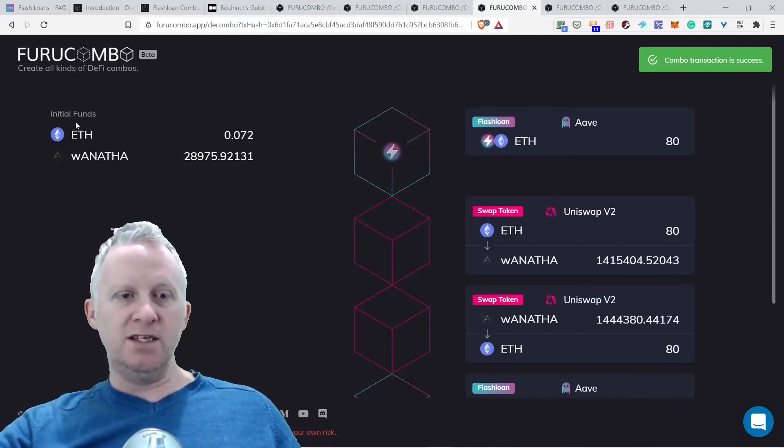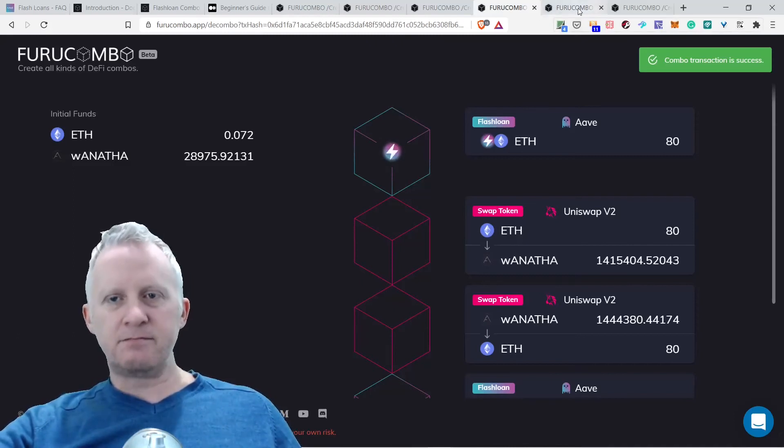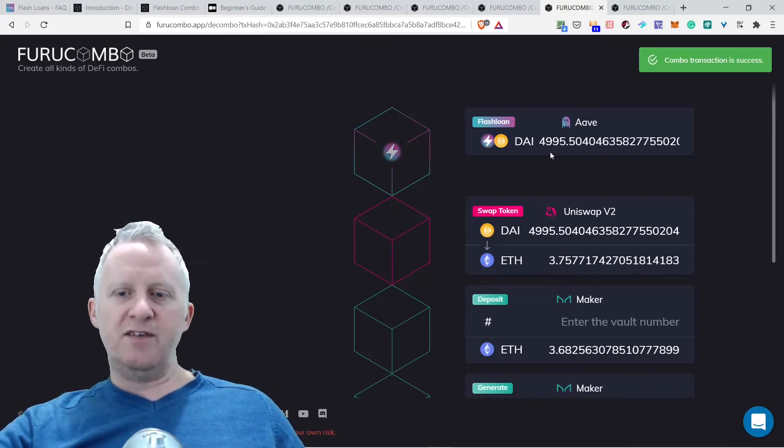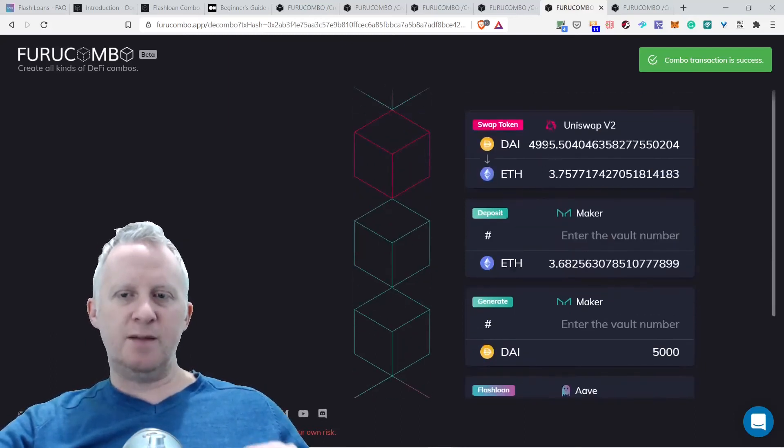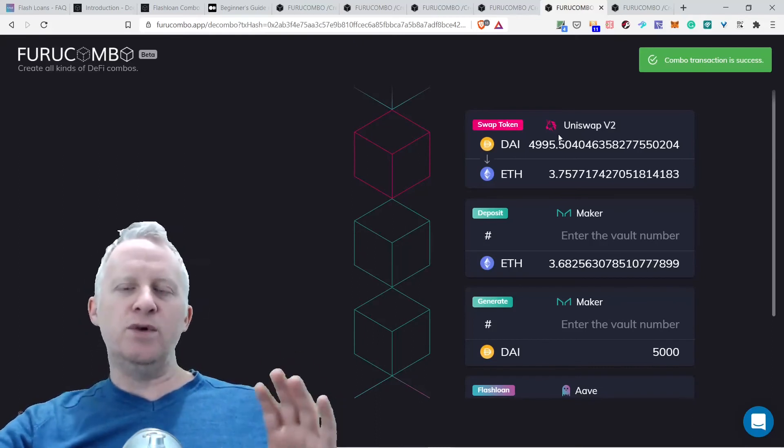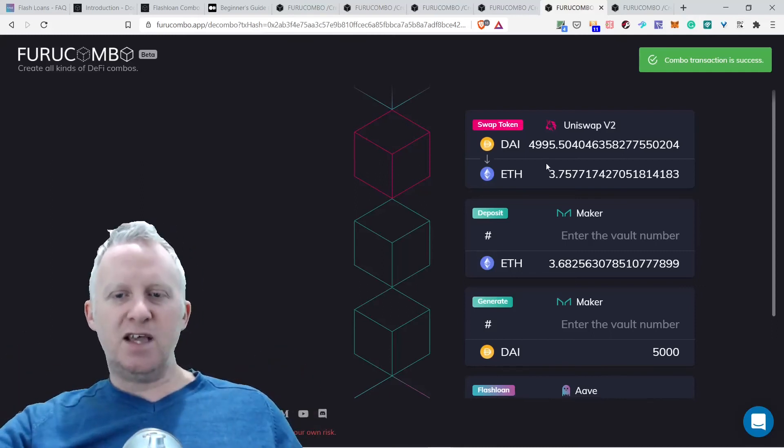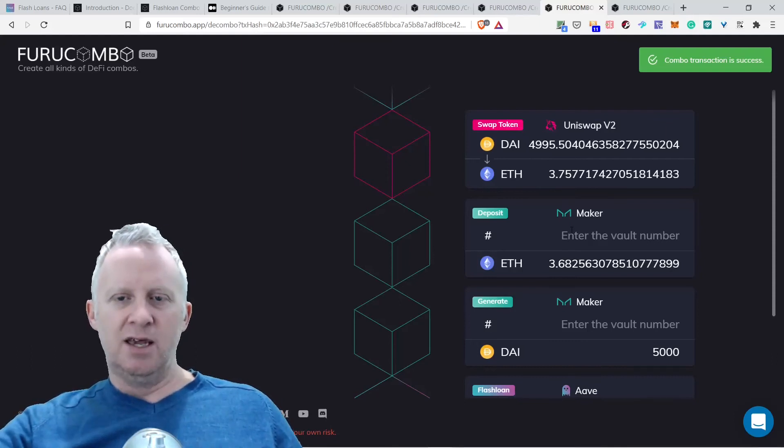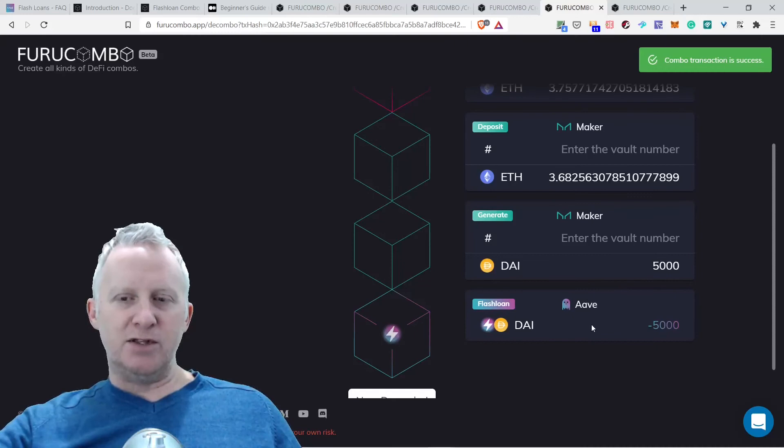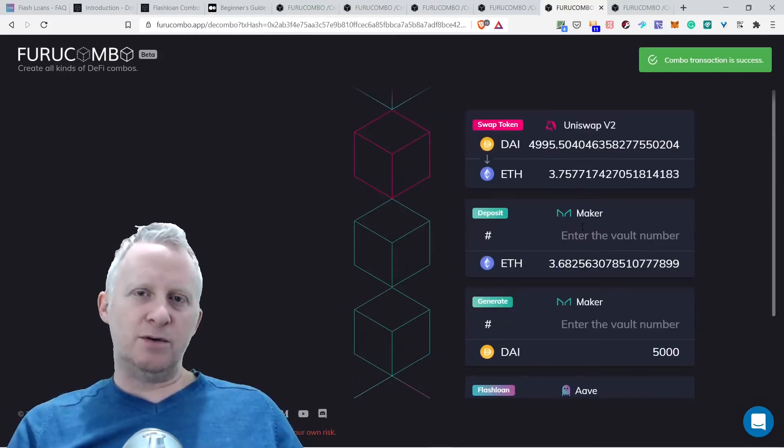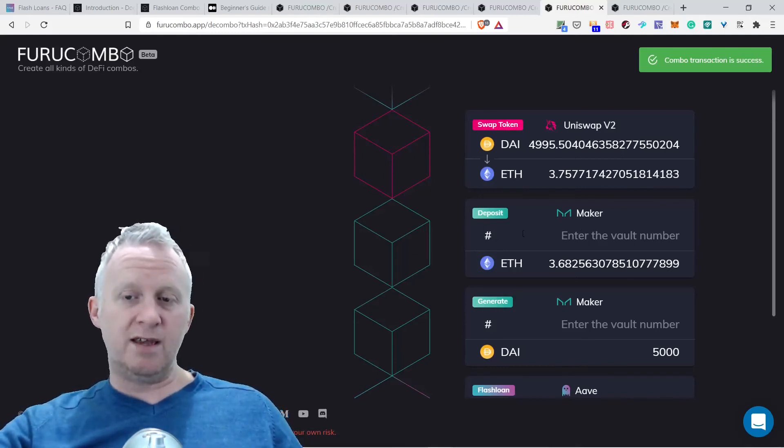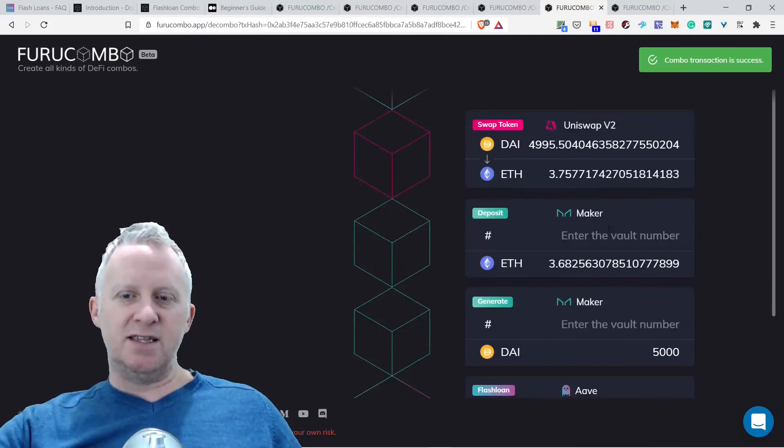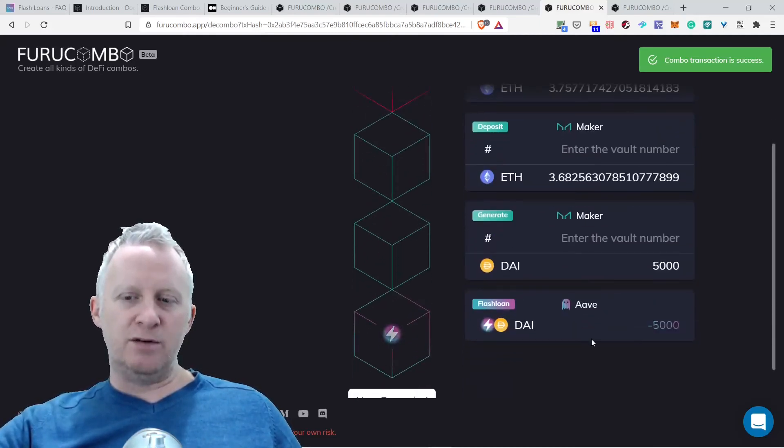Another one that occurred in the last 24 hours: the flash loan of Aave. The guy borrowed 5,000 DAI, approximately $5,000, and swapped to ETH on Uniswap V2 for 3.75 ETH. They deposited on Maker 3.68 ETH, then generated from Maker back $5,000 and paid back the loan. Sometimes you can deposit into a smart contract and borrow from it. I'm not quite sure how this is working at the moment because I'm not an expert on Furucombo, but you can see they deposited into a smart contract, borrowed from it, and paid back the loan in one transaction.